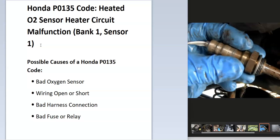Some possible causes could be a bad oxygen sensor, wiring issues like an open or short, a bad harness connection, or possibly a bad fuse or relay.